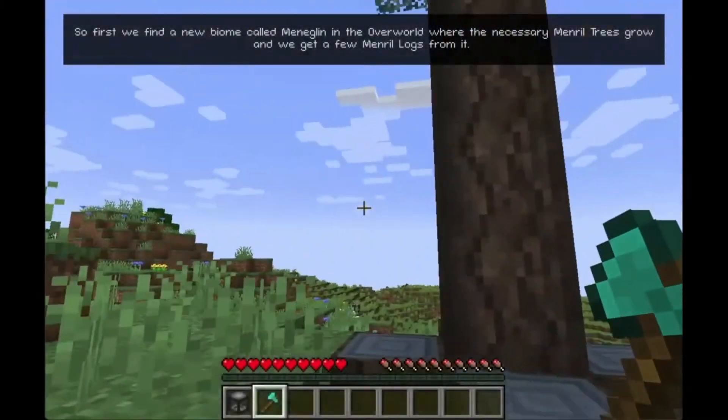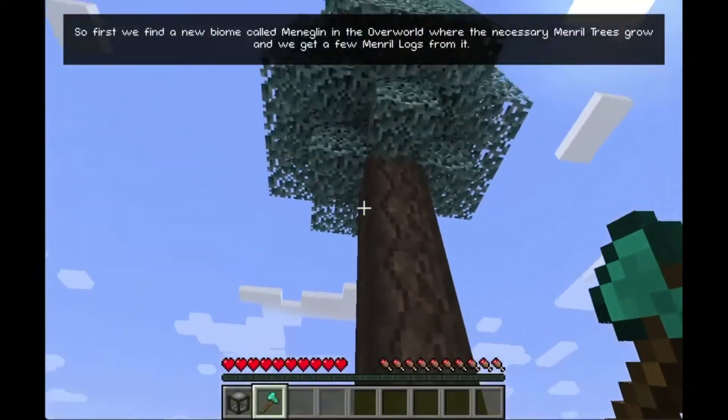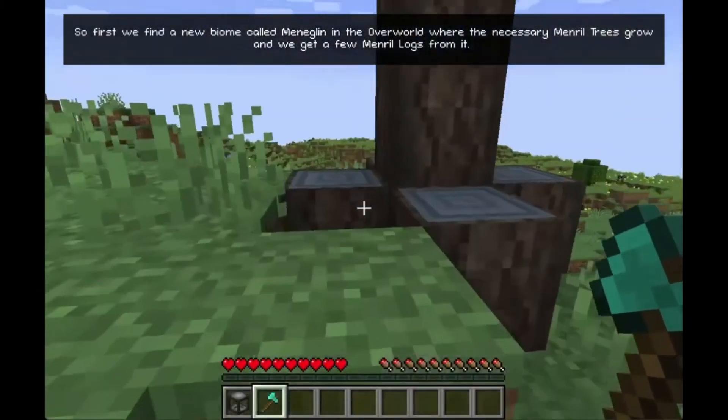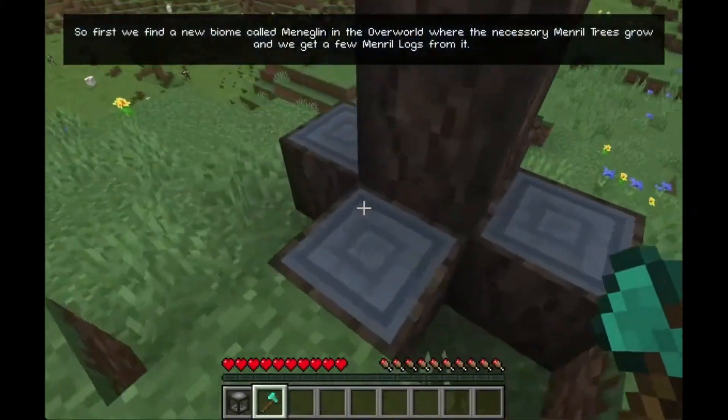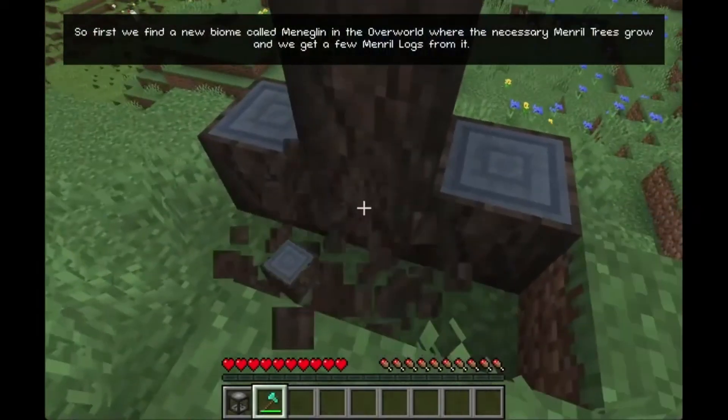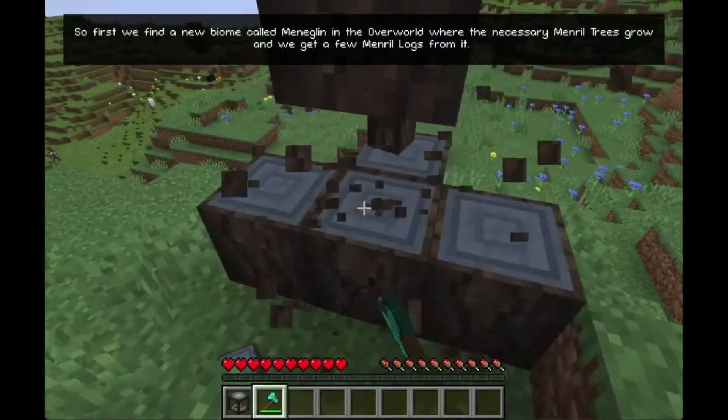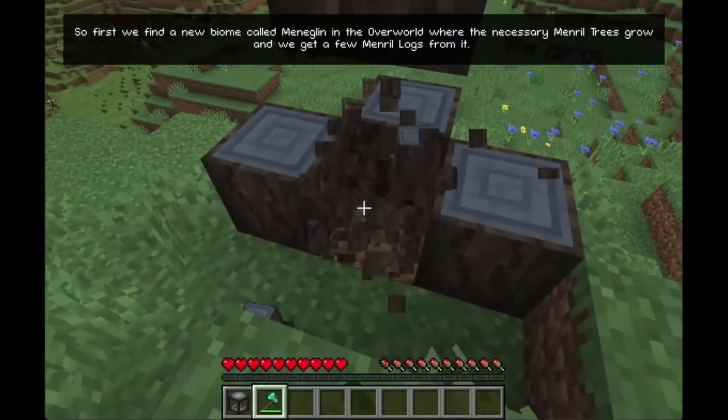First we find a new biome called meneglin in the overworld where the necessary mineral trees grow, and we get a few mineral logs from it.